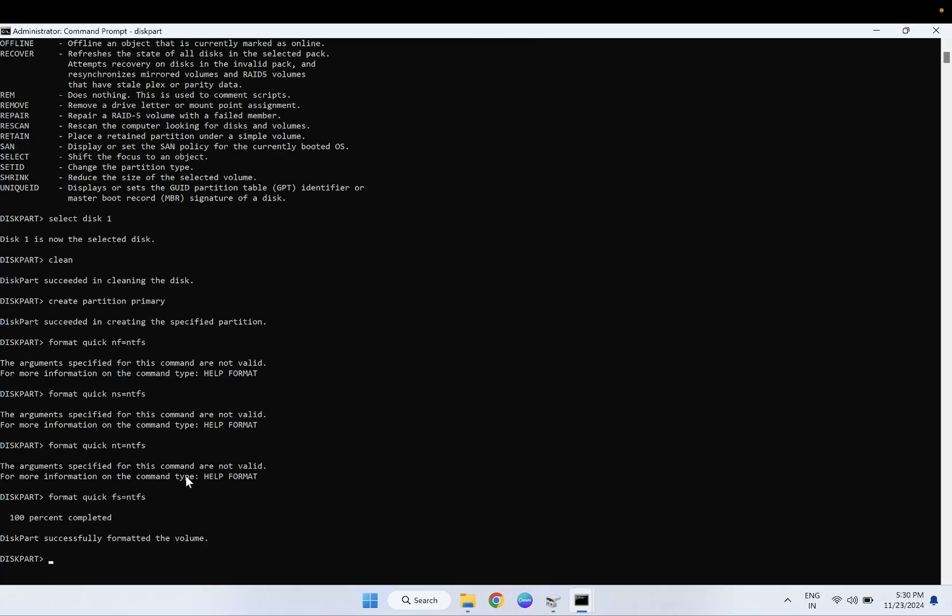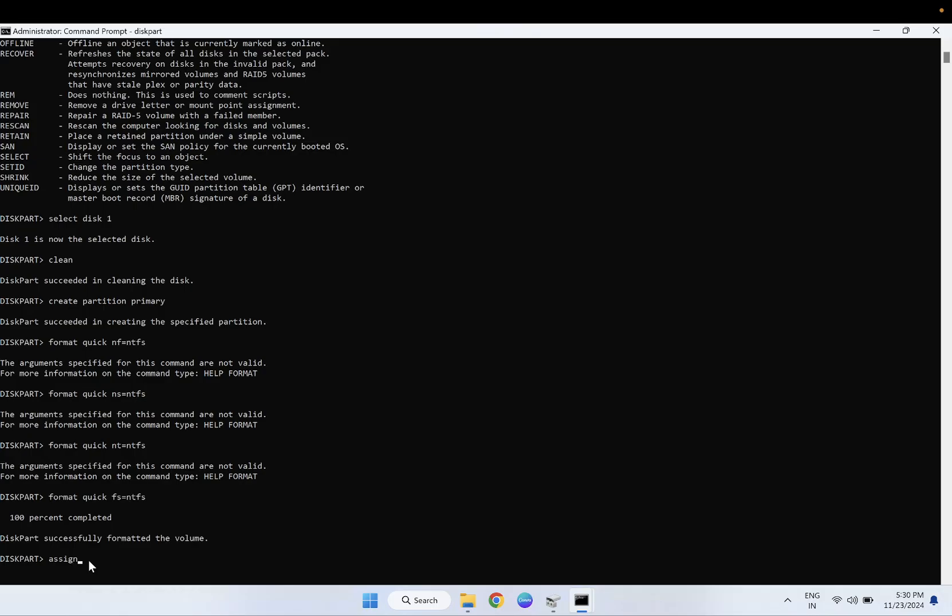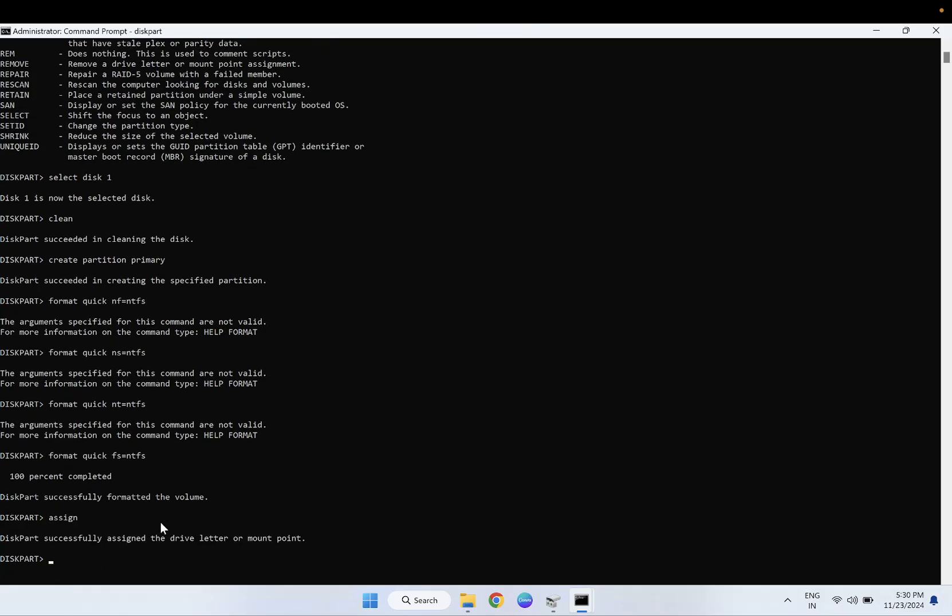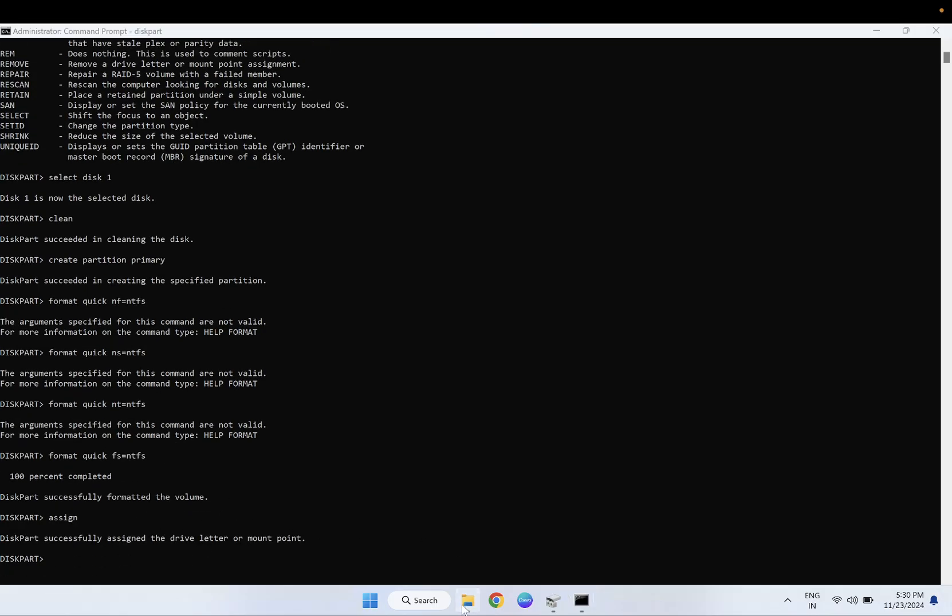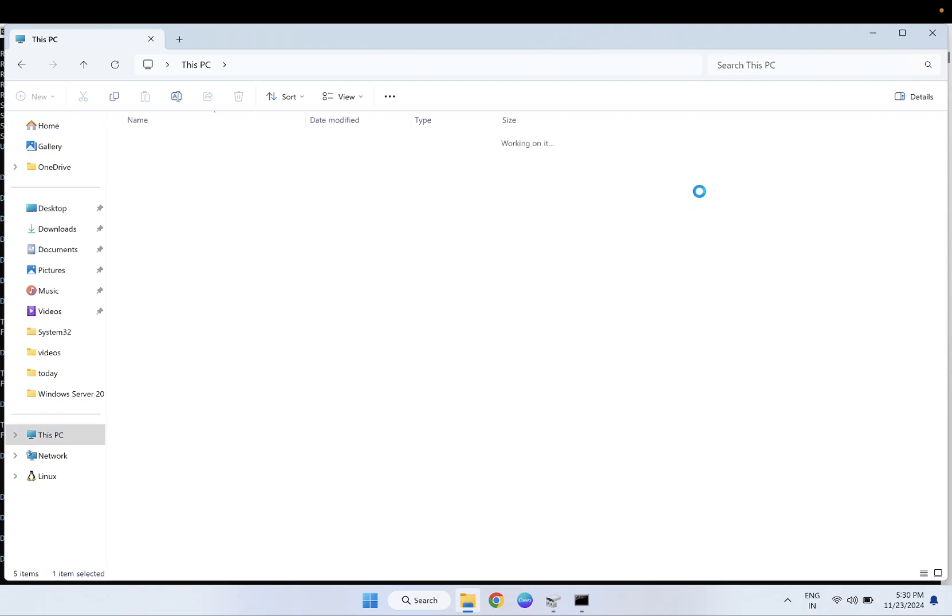Now you will see this 100%. Now we need to assign the letter, the drive letter. So simply type assign, and the free drive letter should be assigned to it, and you should be able to fix this issue now.